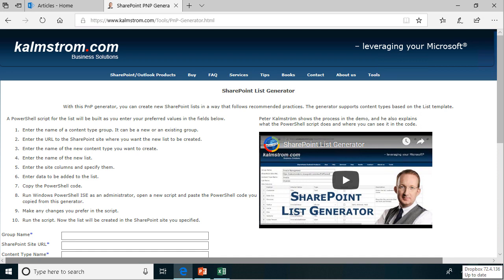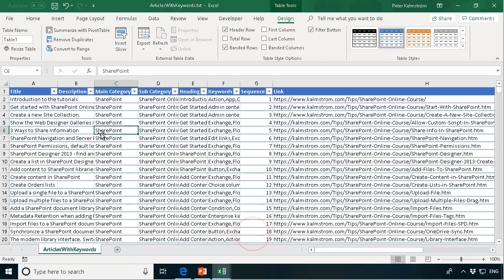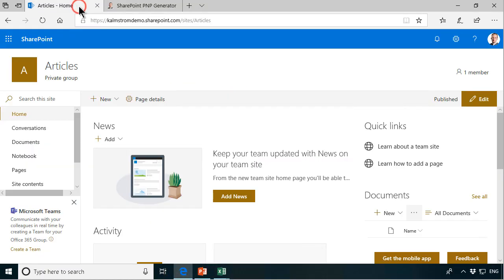Hi, I'm Peter Kalmstrom of Kalmstrom.com Business Solutions. In this demonstration I will show you how to import data from an Excel file which I have here and I'll get that data into a SharePoint site which I have here.